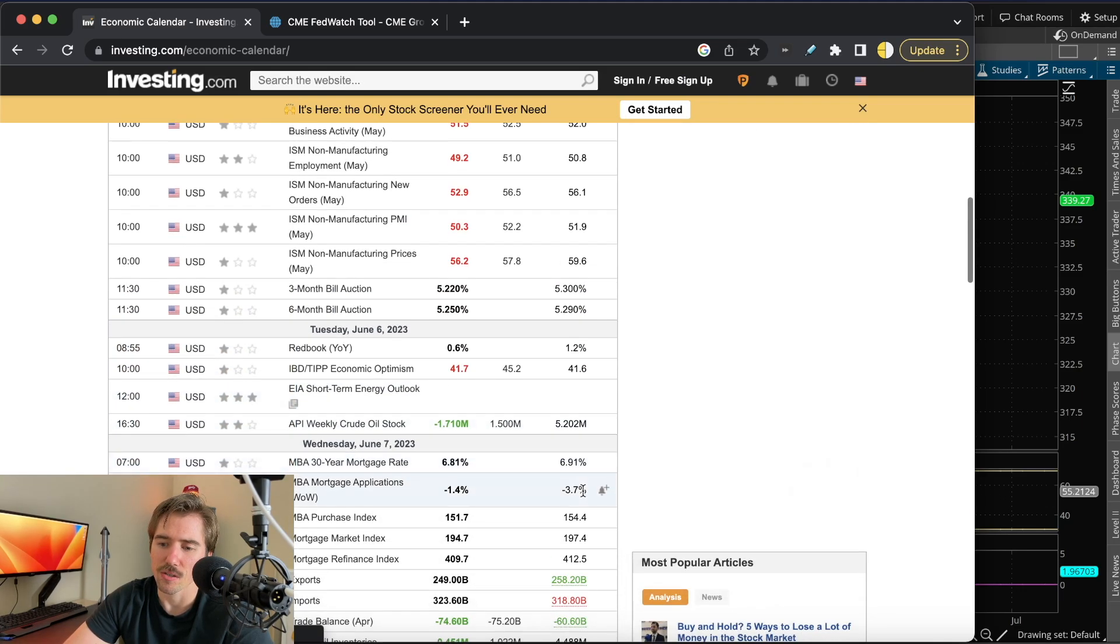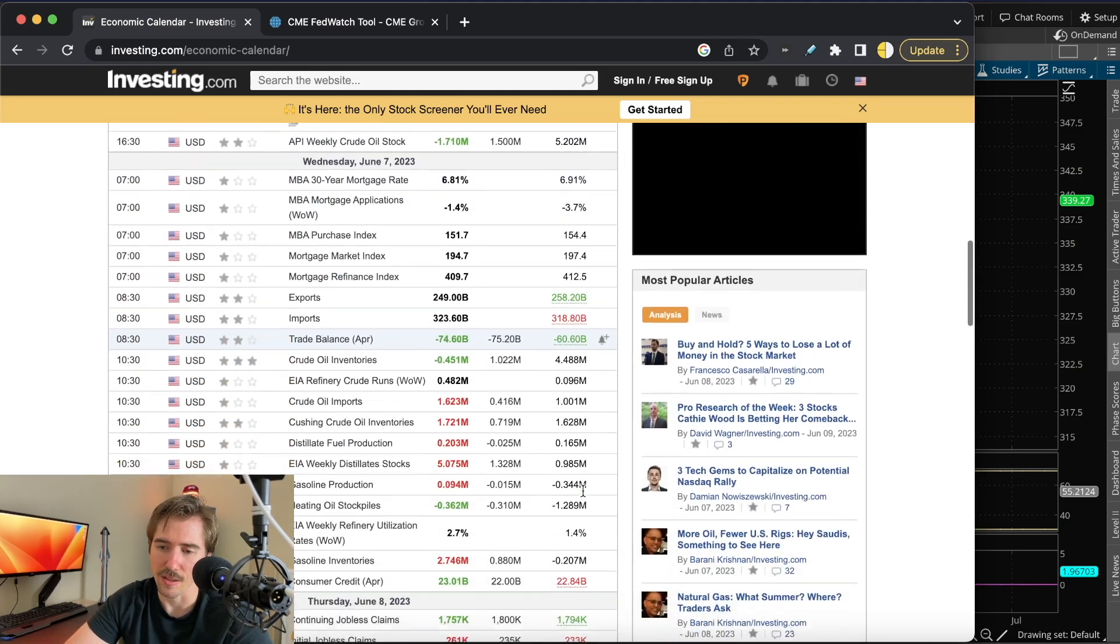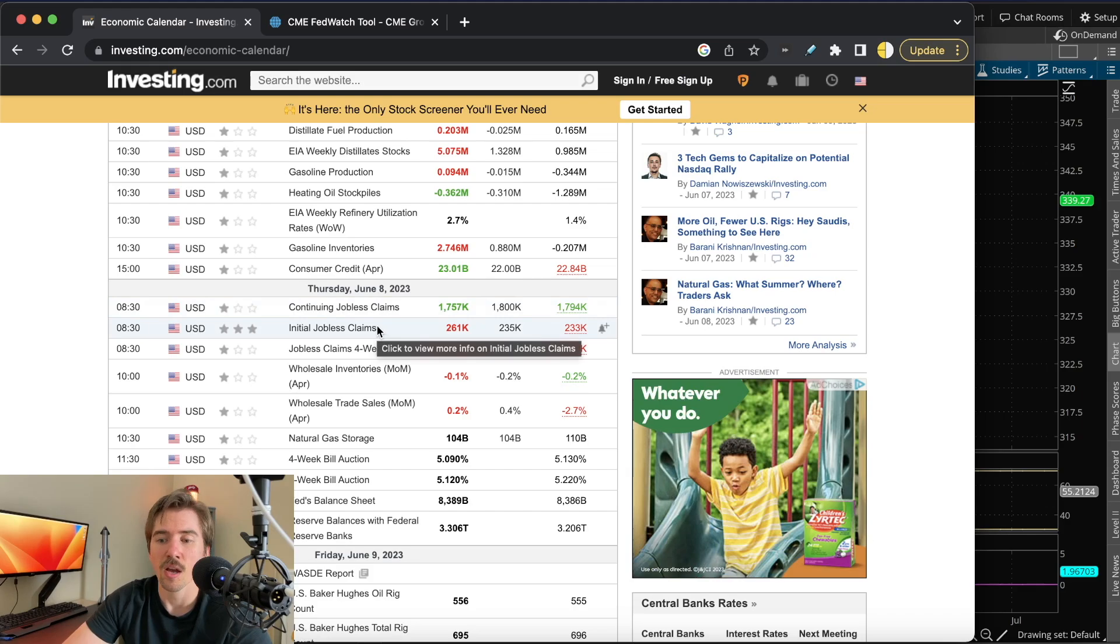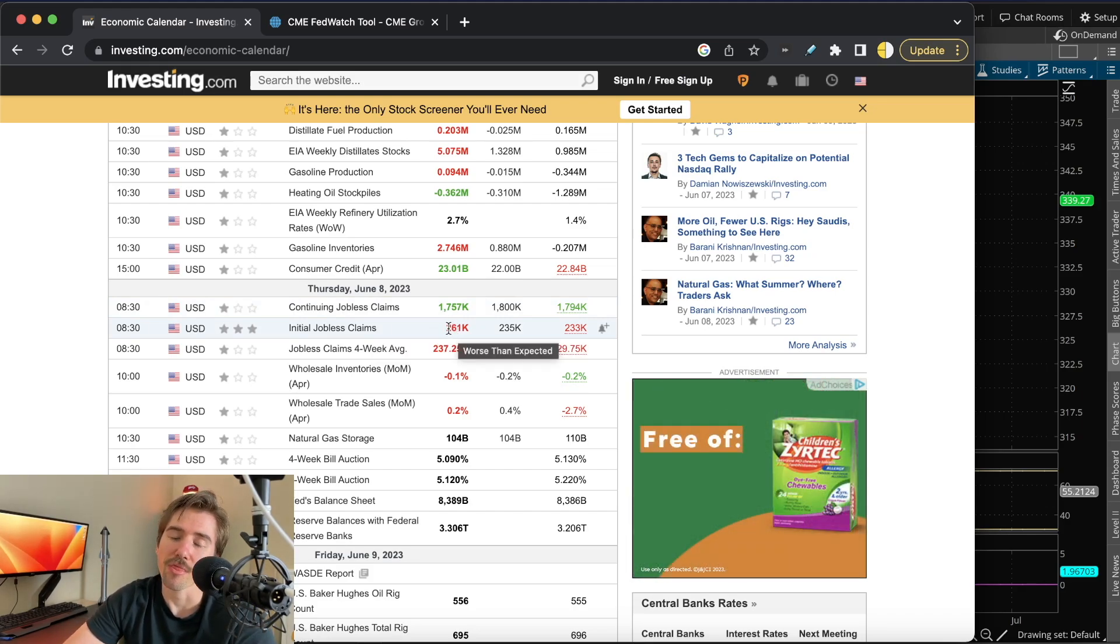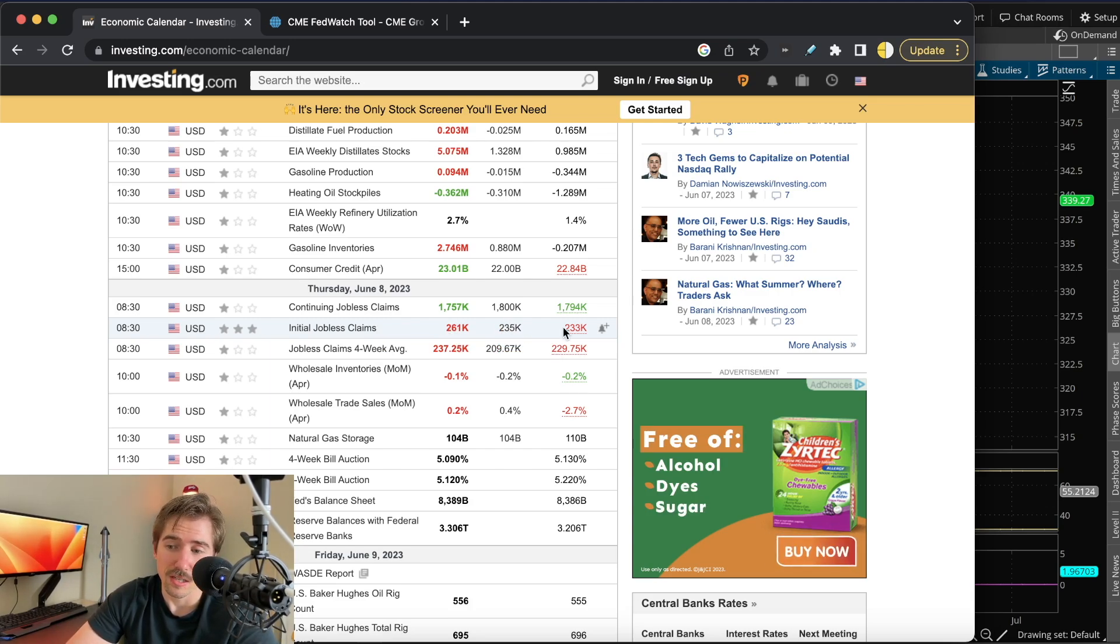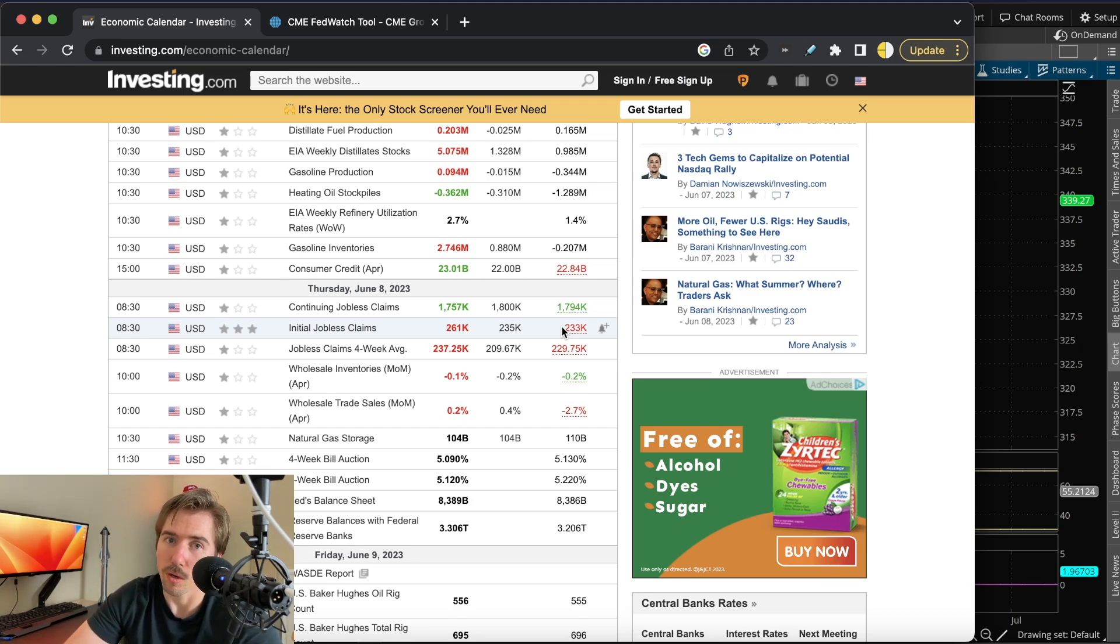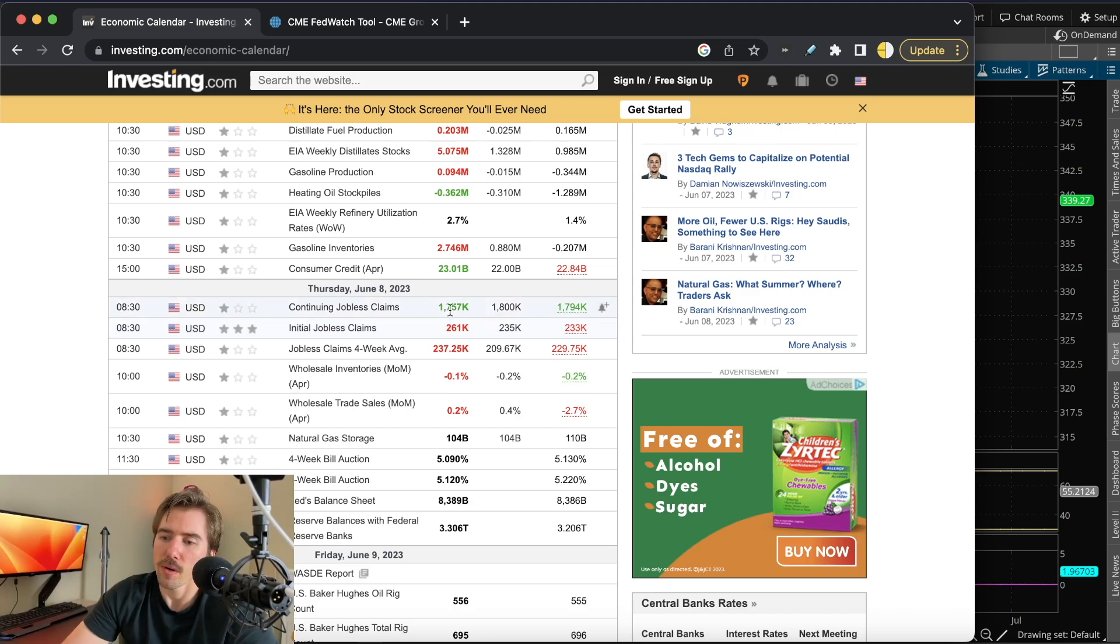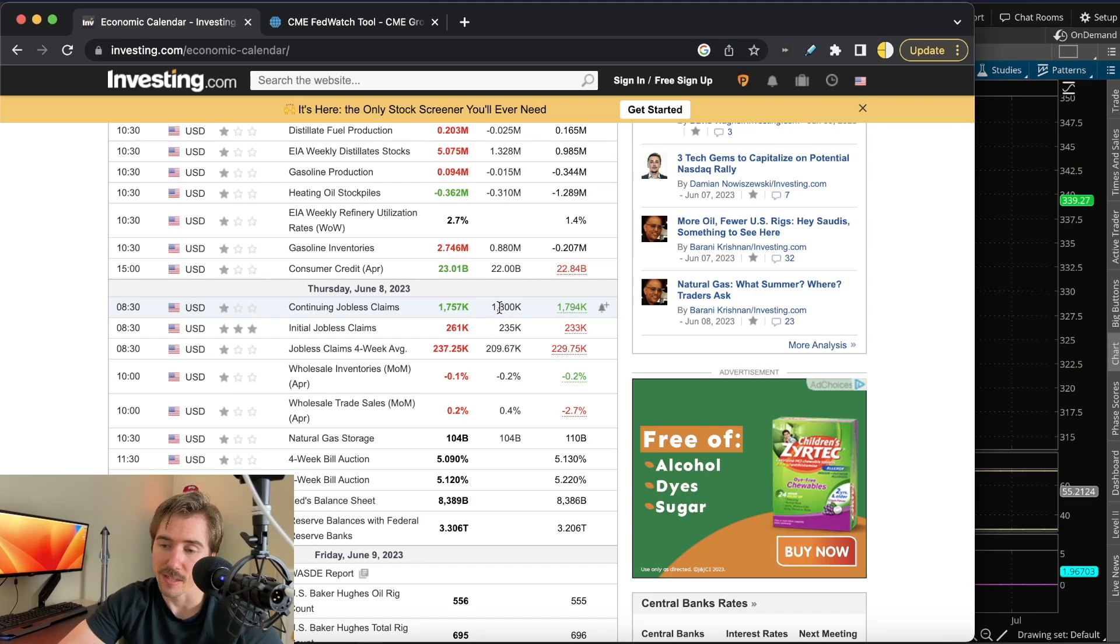On Thursday we had continuing jobless claims and initial jobless claims. Initial jobless claims came in worse than expected at 261,000 people filing for unemployment versus 235,000 expected, up from 233,000 last week—almost 30,000 more people applied for unemployment this week. But continuing jobless claims came down at 1.757 million versus 1.8 million expected, down from 1.794 million last week.